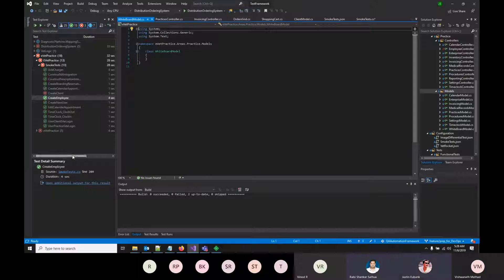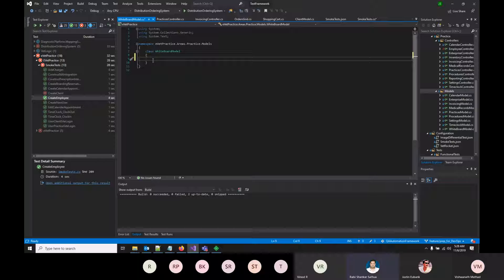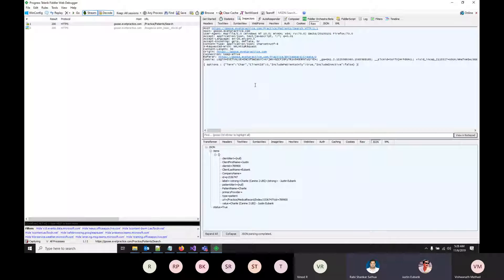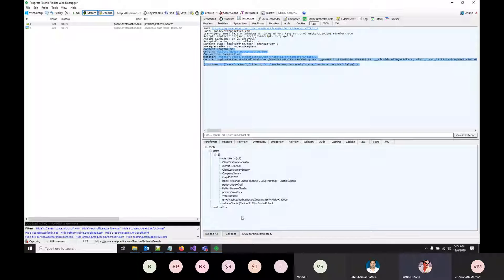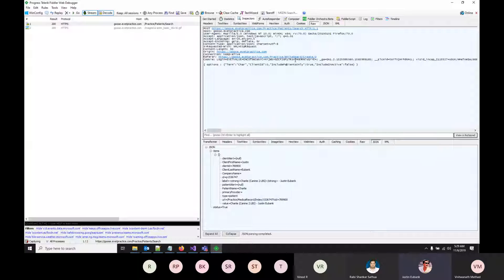Ravi asks a clarifying question: are the tests being written against testable APIs — not URLs returning HTML? Justin confirms: the test skips any HTML-returning calls, only sends JSON, and tests what the search service on the server returns from the practice-patients-whiteboard controller. Ravi also asks about UI testing — Justin confirms there's nothing in the smoke tests that loads the UI, but there is a separate Selenium image differential test.